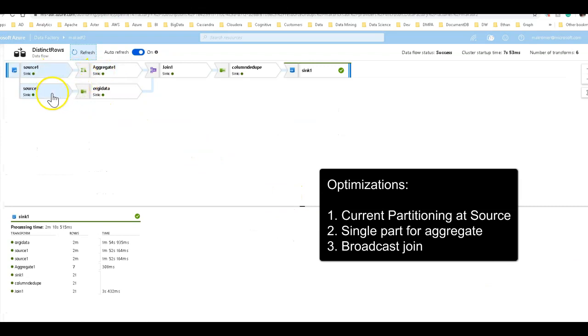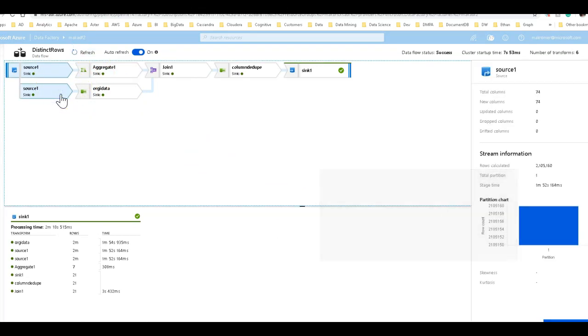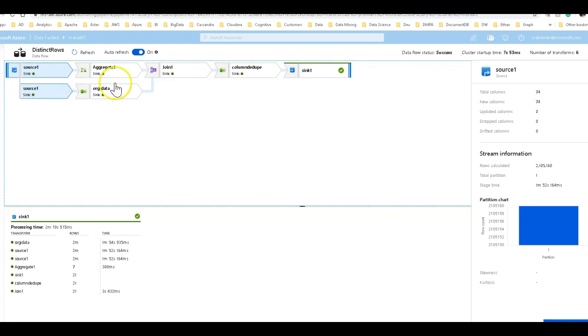So back on the source where we had changed this from the 80 partitions across the hash of the ID column, we instead just said use default, use current partitioning. We were able to get the source read in just under two minutes. That's very good.